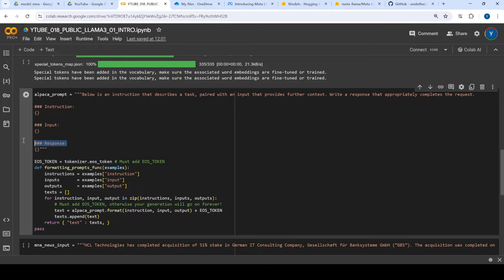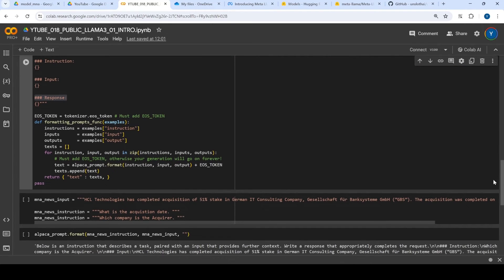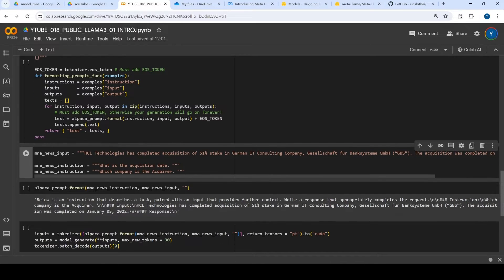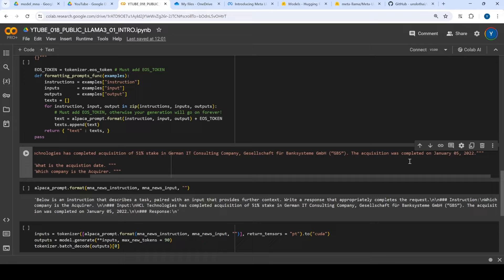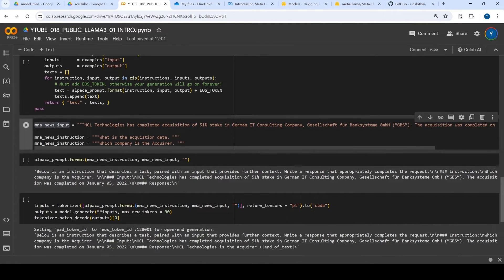Then what we try to do is just give one example, and this example is from the merger and acquisition domain. For example, let's say I have a piece of news as structured data — like this company acquired this company, with a date and other details. And let's say what we need to do is see what the output is.